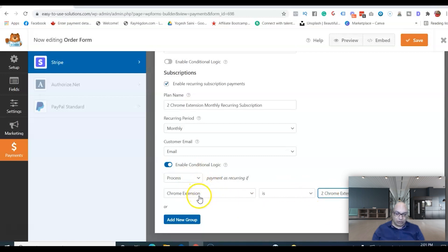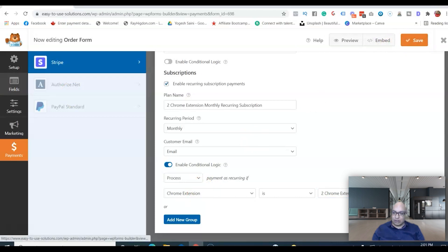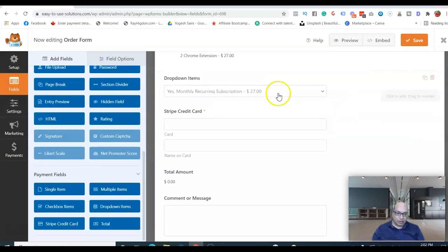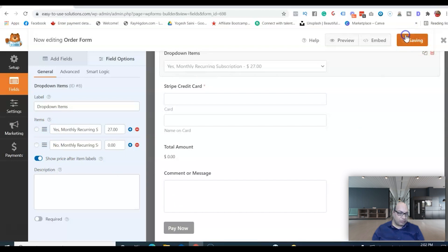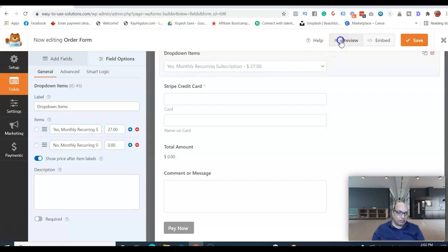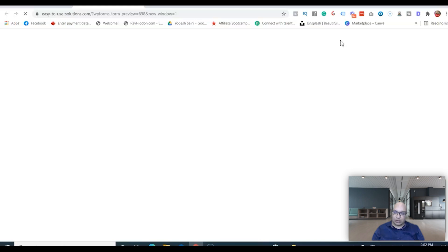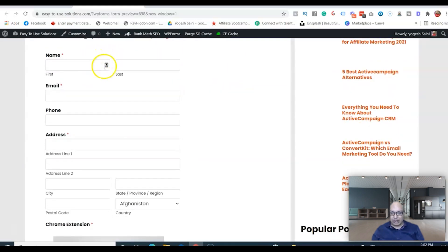Now enable conditional logic: only process the monthly recurring payment if the customer selects the 'Two Chrome Extensions' option from the dropdown. This ensures the recurring charge only applies when the correct item is chosen. Save the form and go back to the fields to check if anything is missing.